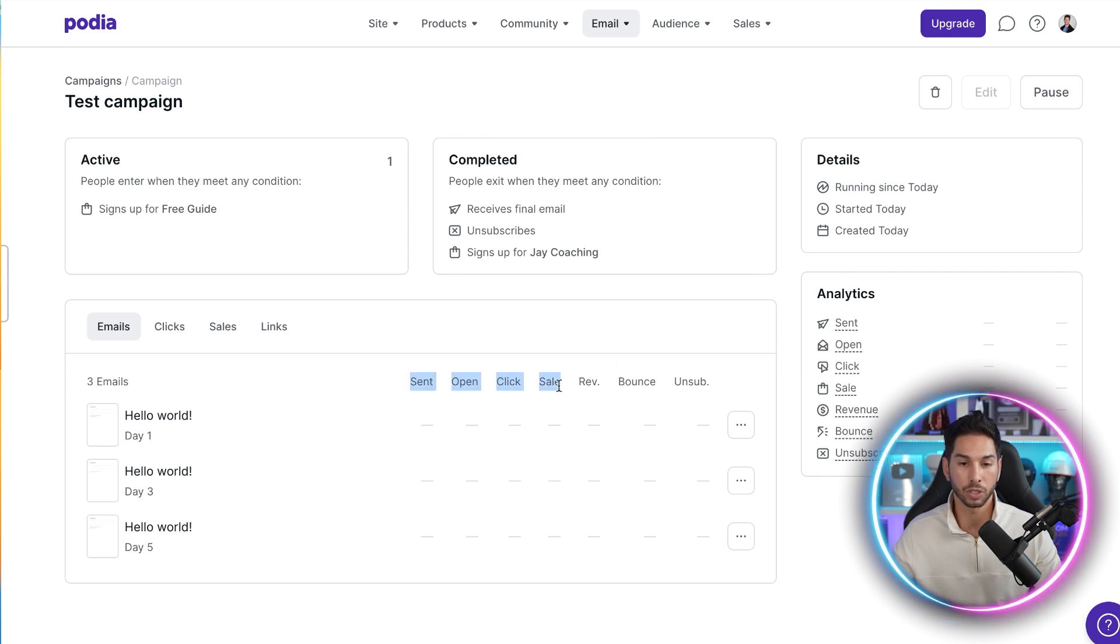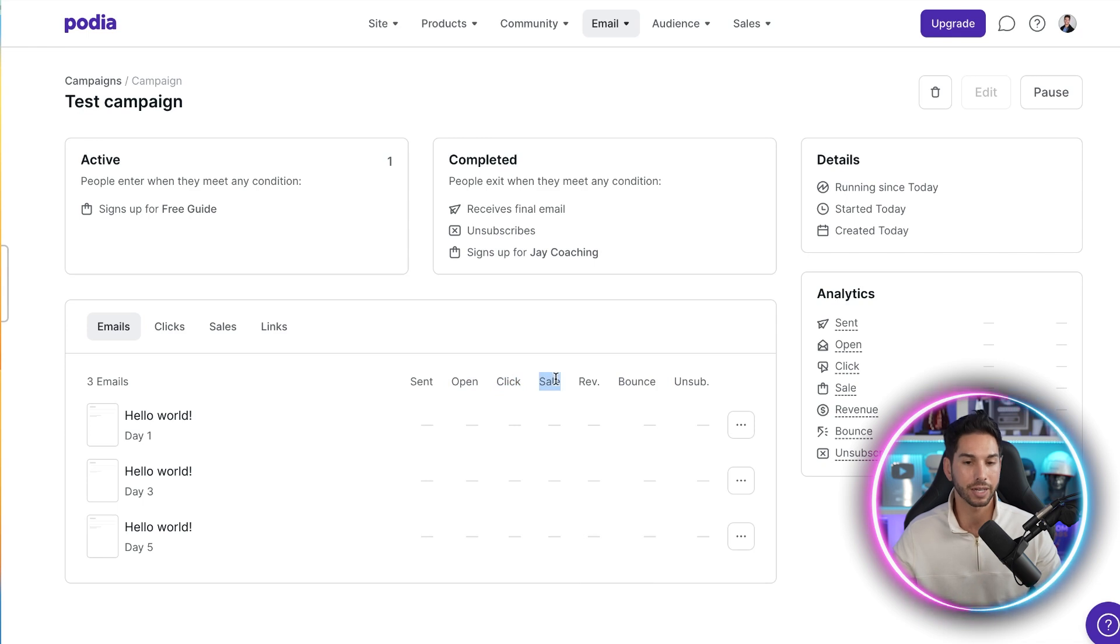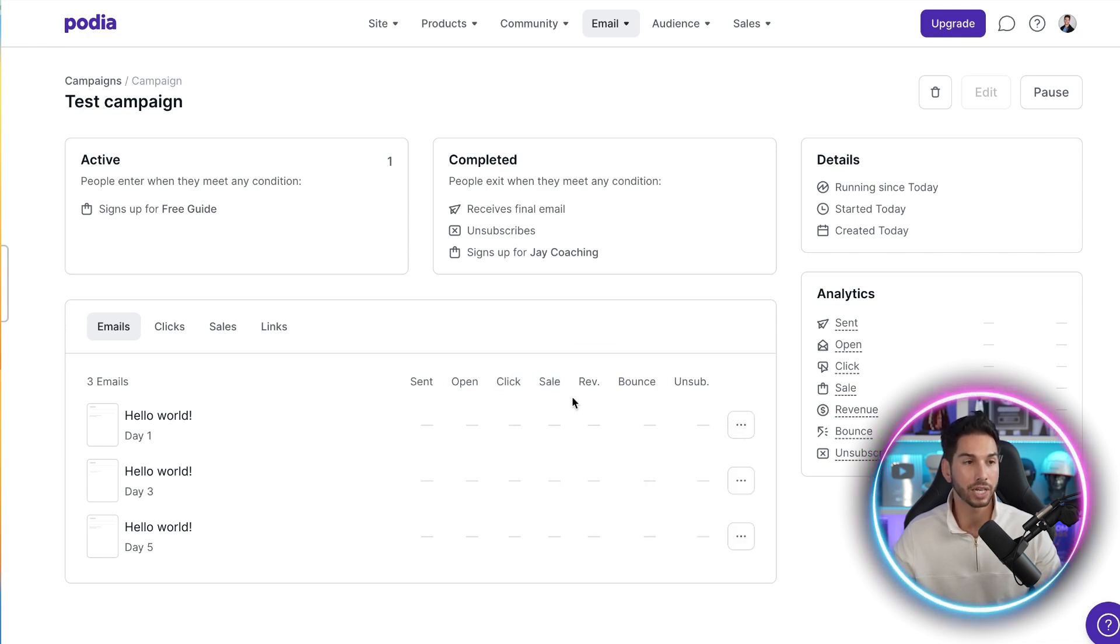And it's going to be tracking all of the metrics for those emails, the opens, the clicks, the sales. This way you can come in and make changes based on these metrics. So now you're off to the races. It really doesn't get much easier than that.